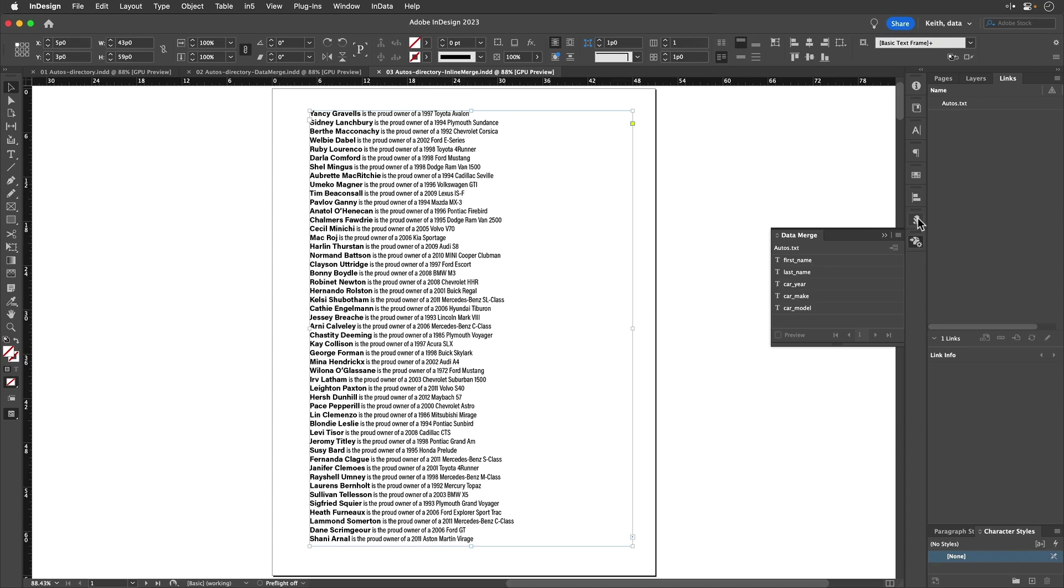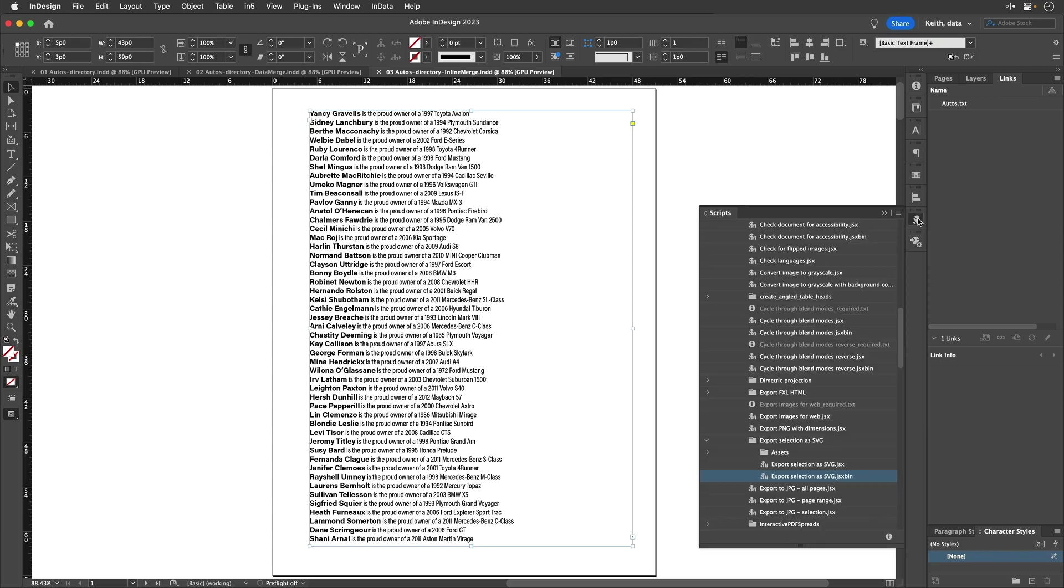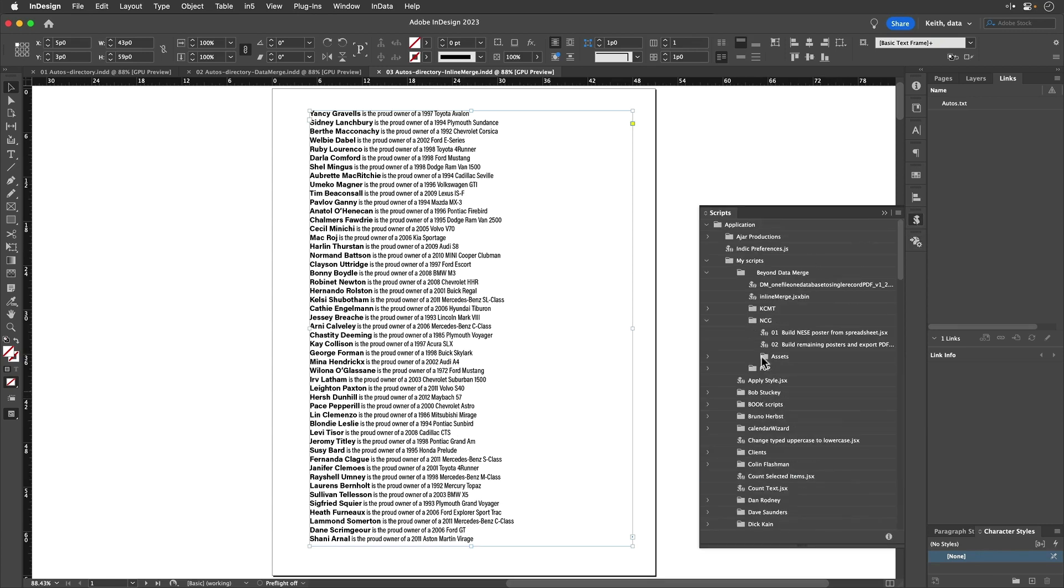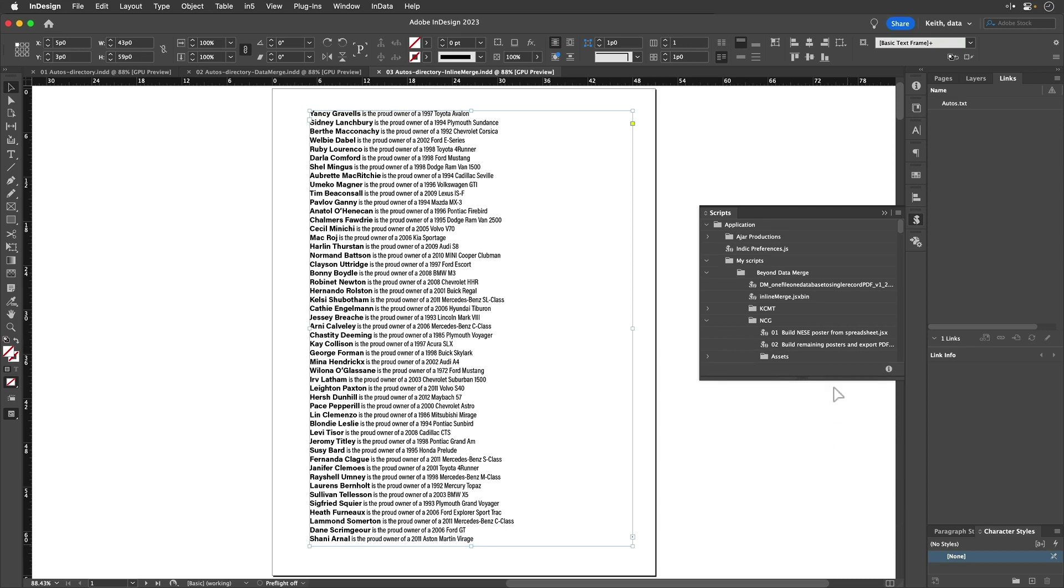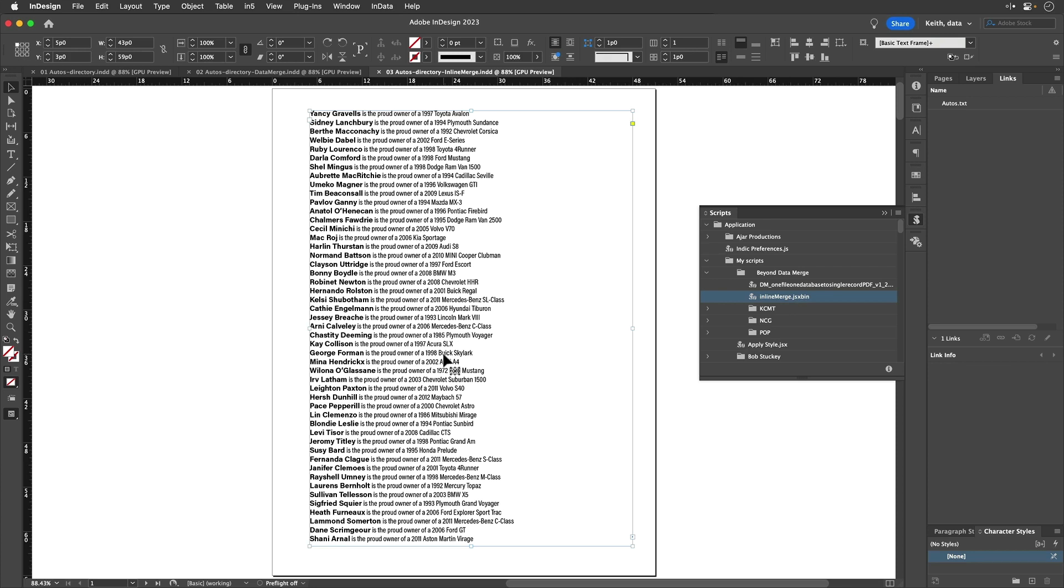And it's just a simple script that just lives in your scripts panel like anything else. So it's this one right here. So to run the script, I just double click on it, answer a few questions, and it creates this output. So you still set up things using merge fields, and you set it up like you would use Data Merge, but then you run the script at the end.